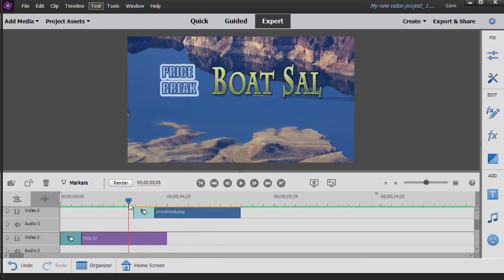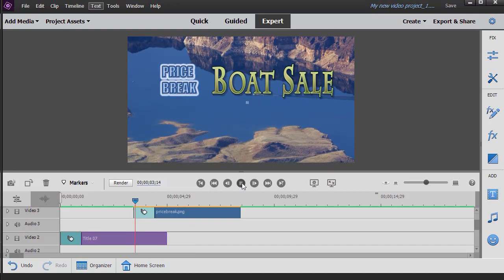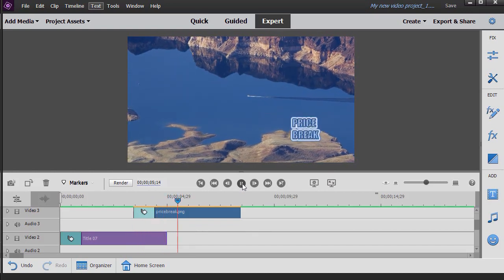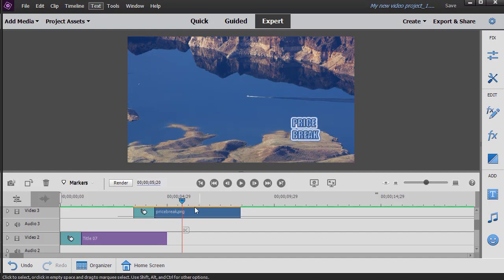And then we'll render this segment again. Go back and let's see what it looks like. All right. So it has its own transition, its own controls.